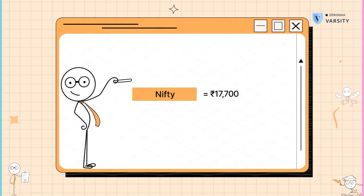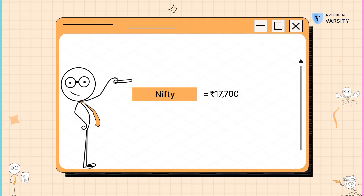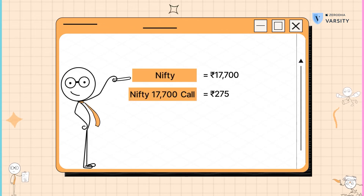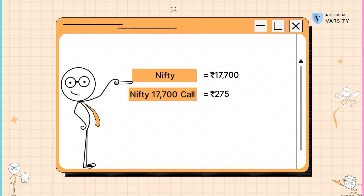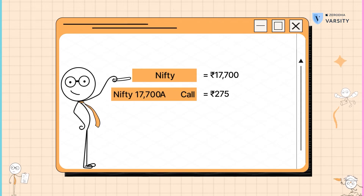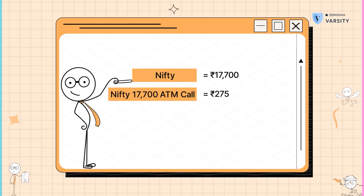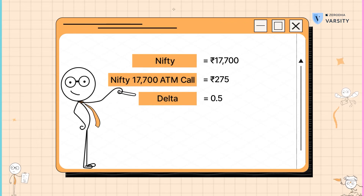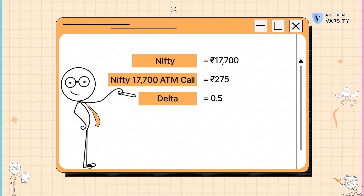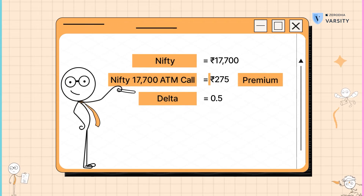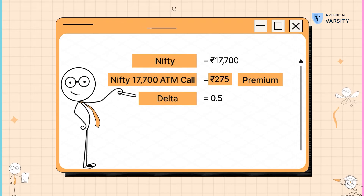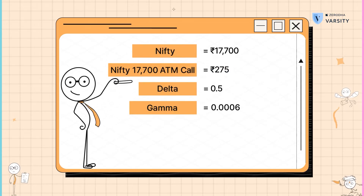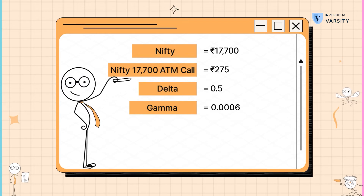Consider this example. Nifty is trading at 17,700. There is a call option at 17,700 — clearly, this is an at-the-money call option, so roughly the delta is about 0.5. Further, assume that the premium for this option is 275. The option also has a gamma of 0.0006.